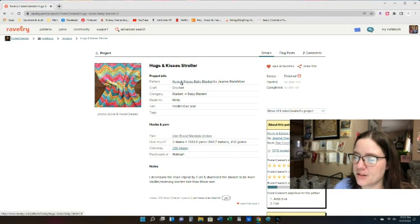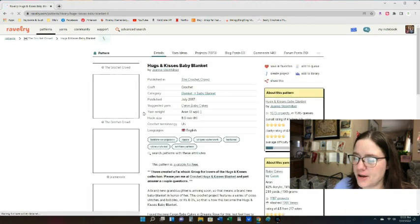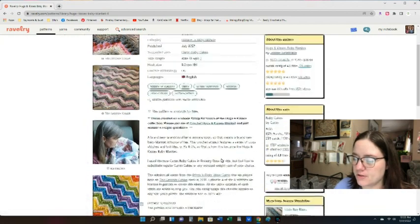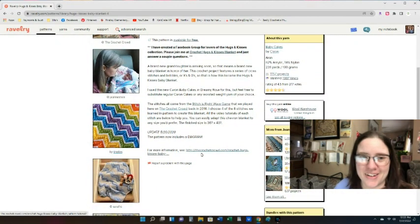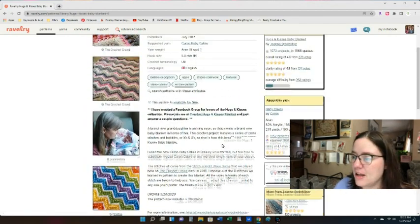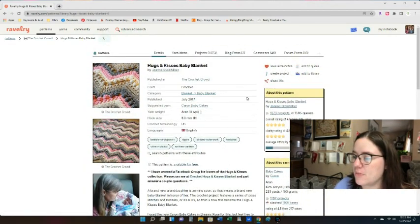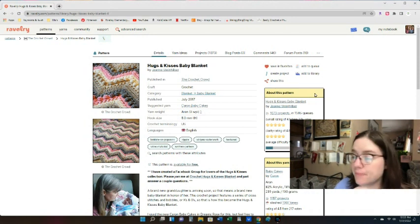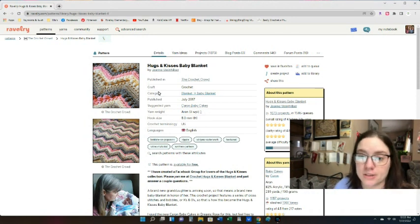If you're interested in the pattern, click on the project and the pattern info is right there. If it's a free Ravelry pattern, on this side you can download it for free. That's how you look up yarns.